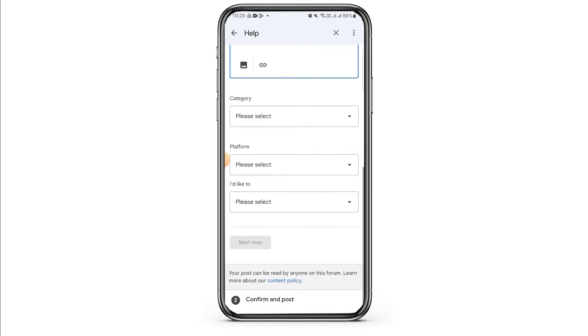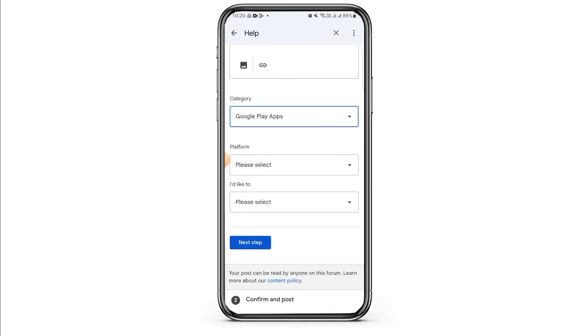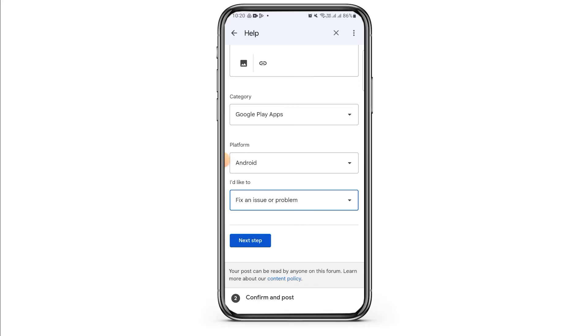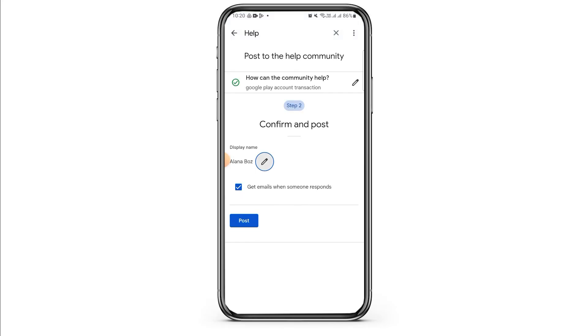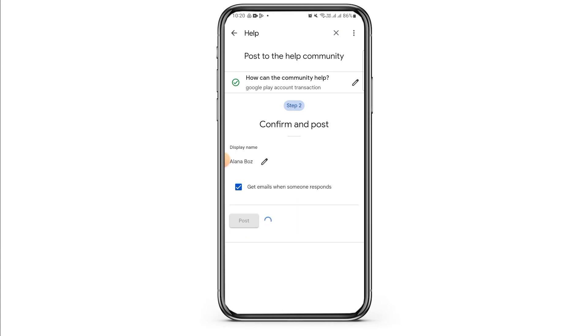Then scroll down and fill up all the other details as well. Once you do that, tap on the Next Step option and then simply tap on the Post option.